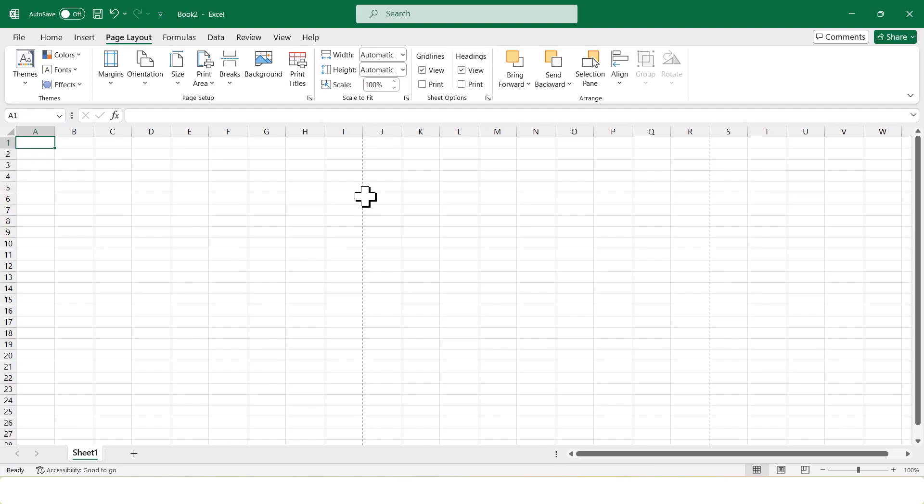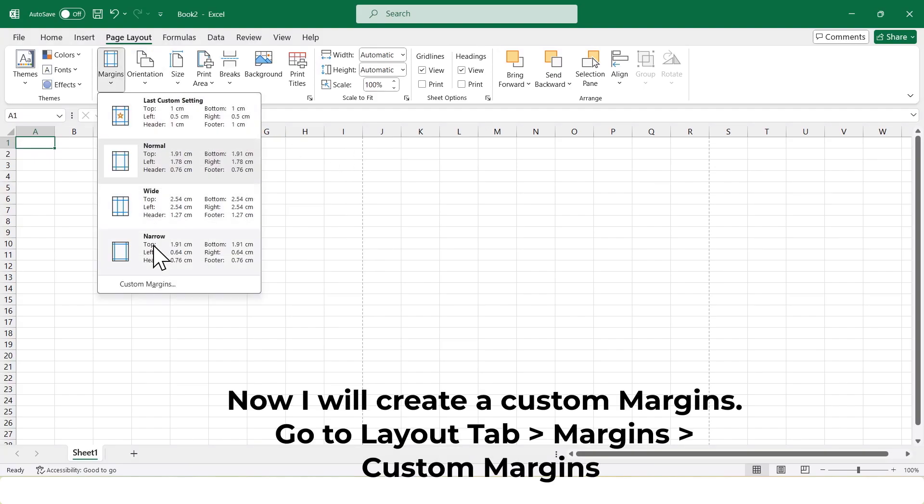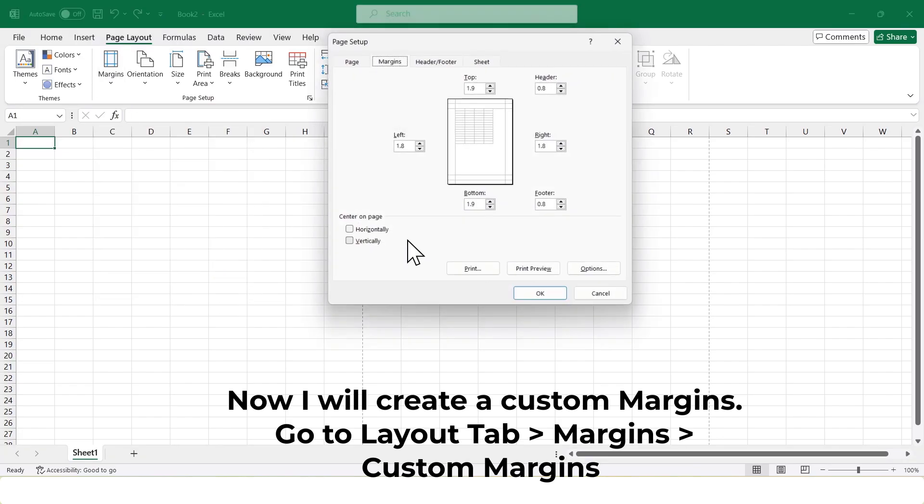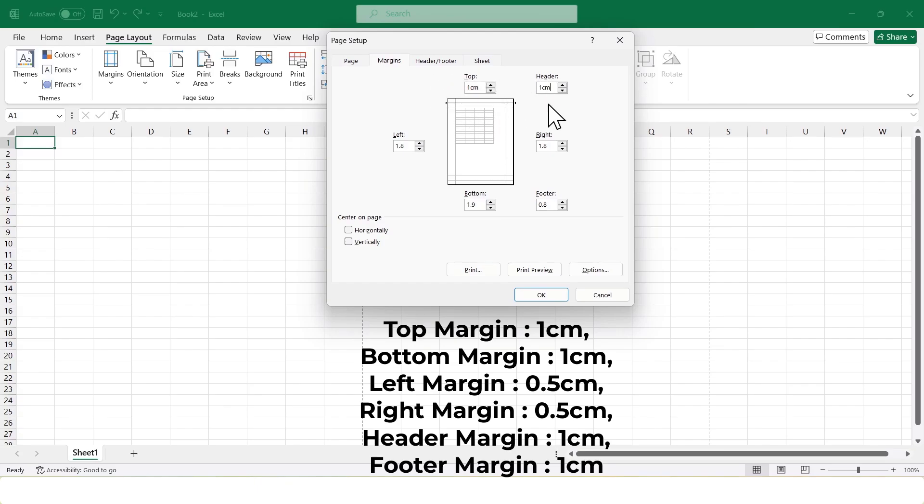Now we'll set up custom margins. Click on Margins. Select Custom Margins. Adjust the top, bottom, left and right margins as per your design preference. I'll also set the header and footer margins for the page.